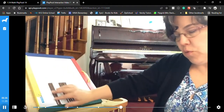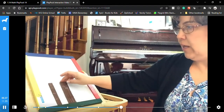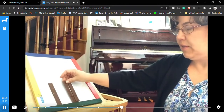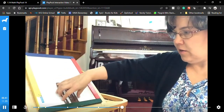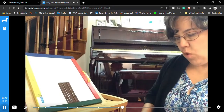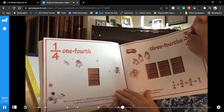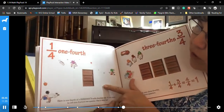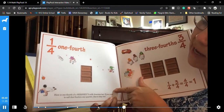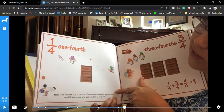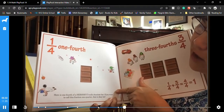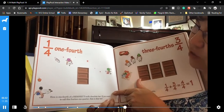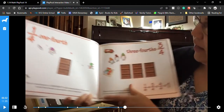Here we have four twelfths, here we have eight twelfths, and if we put them all together we have one. One fourth — here is one fourth of a Hershey's milk chocolate bar. If you want to call this fraction one quarter, that is — oh, and if you like Hershey's milk chocolate...